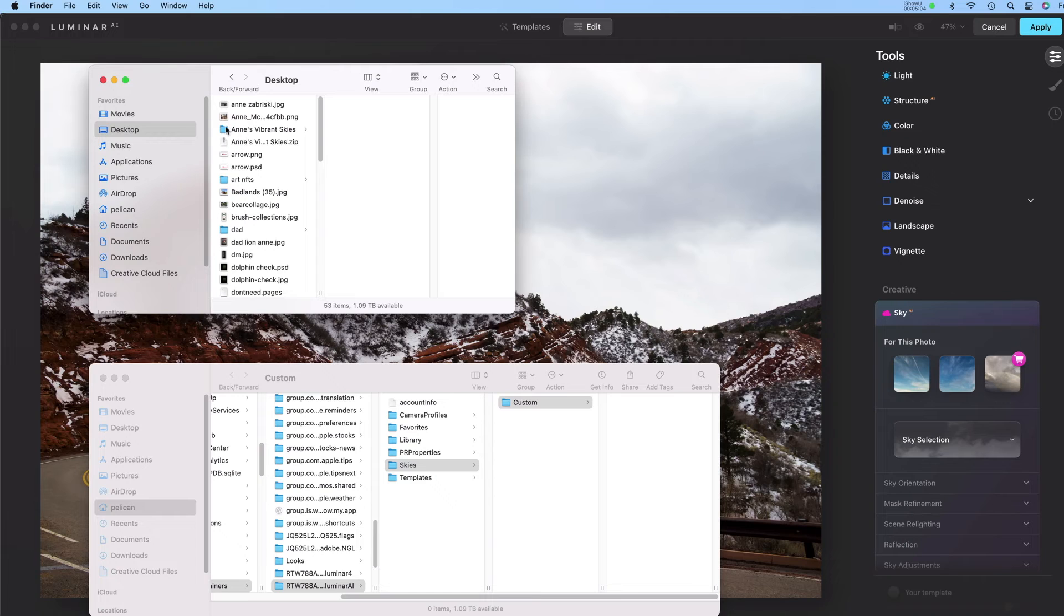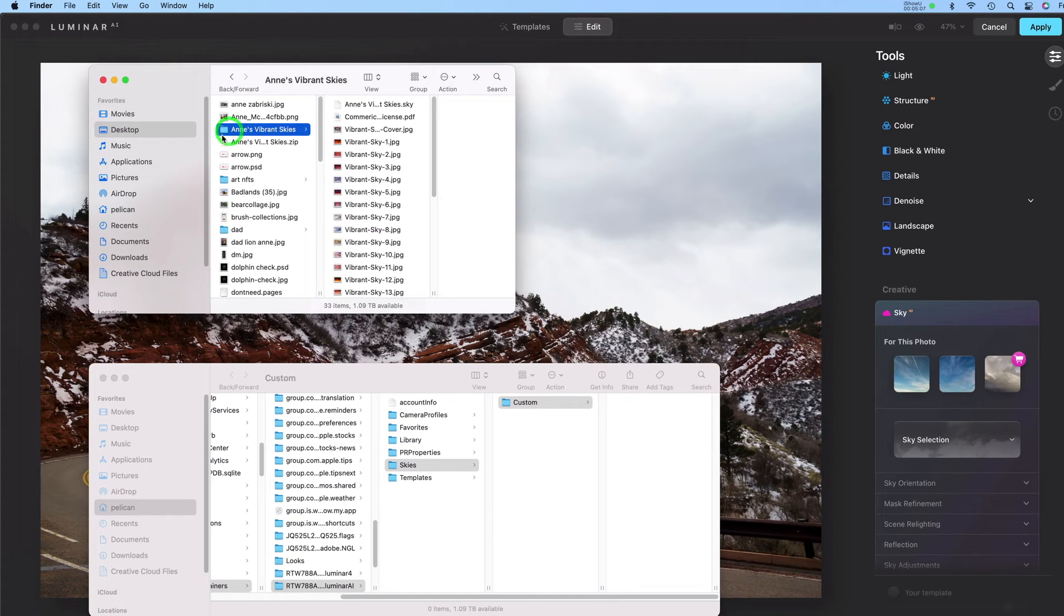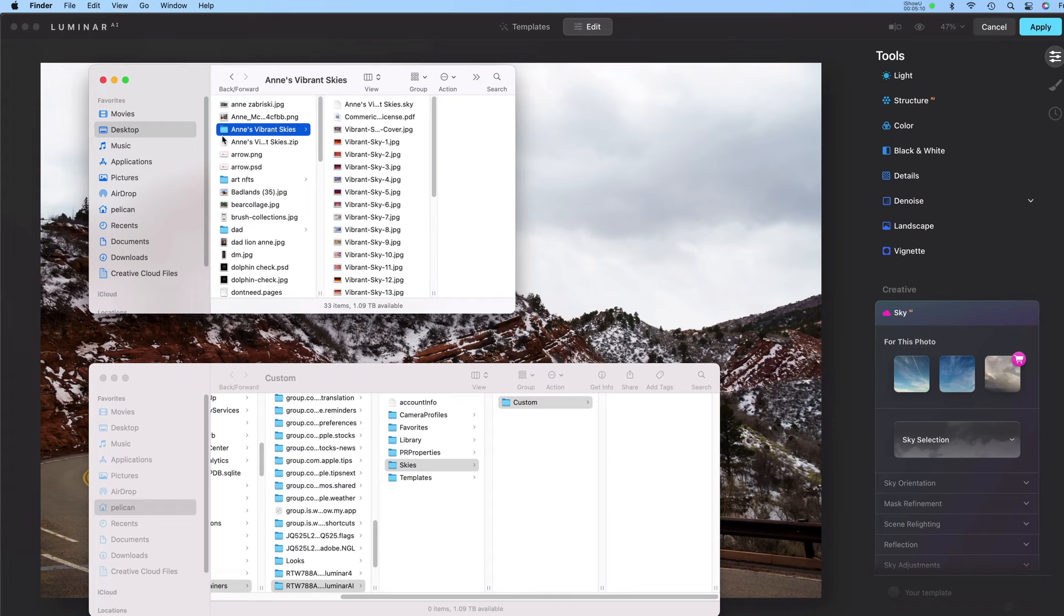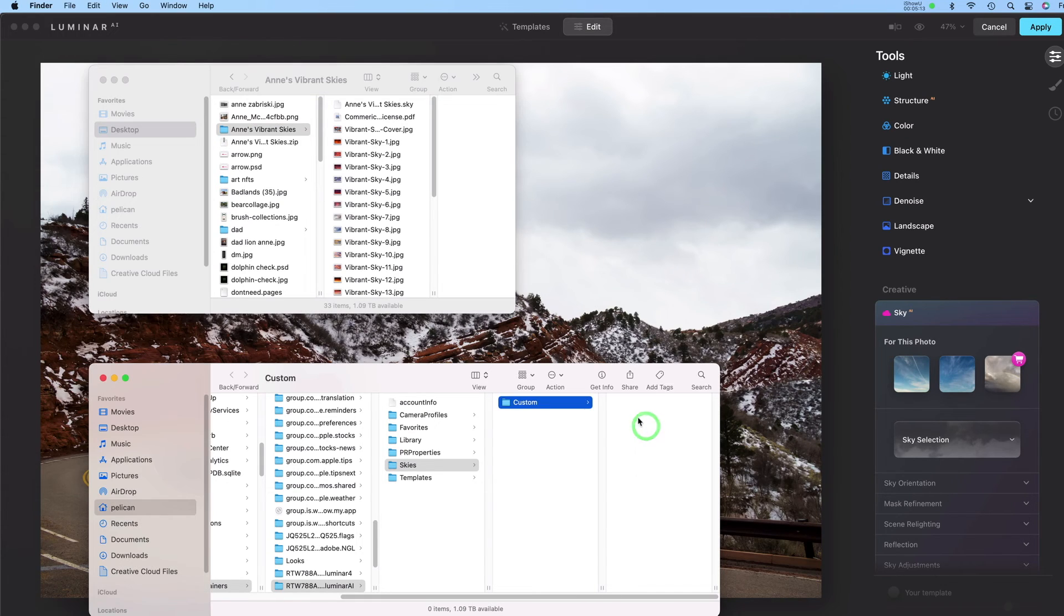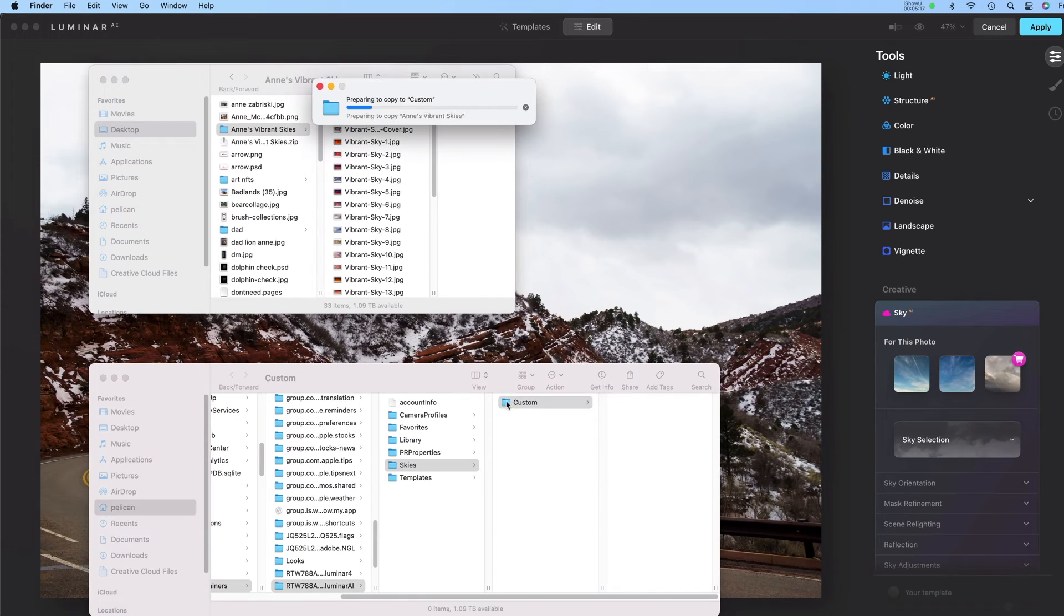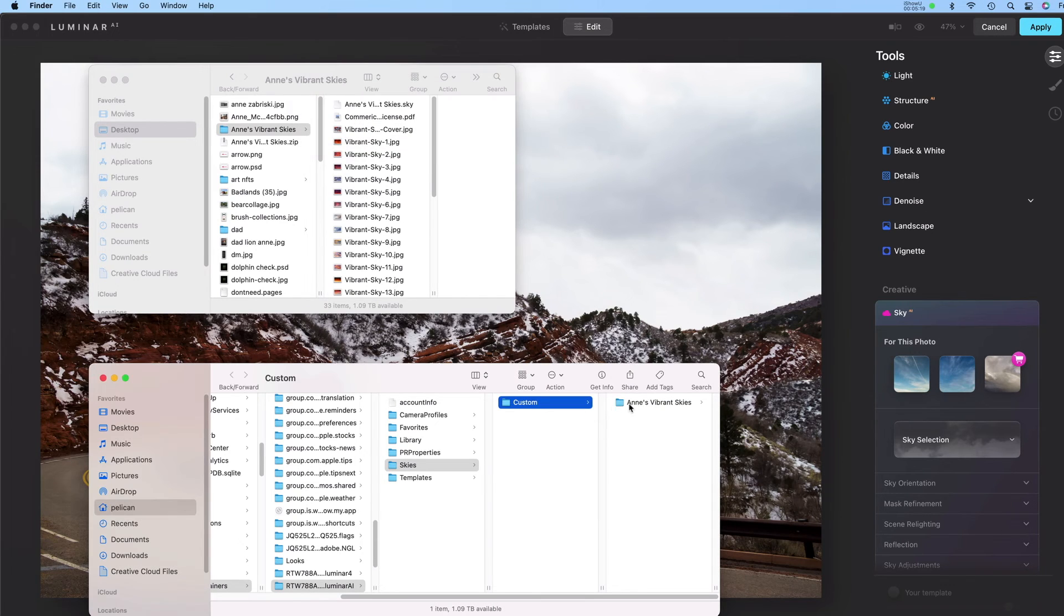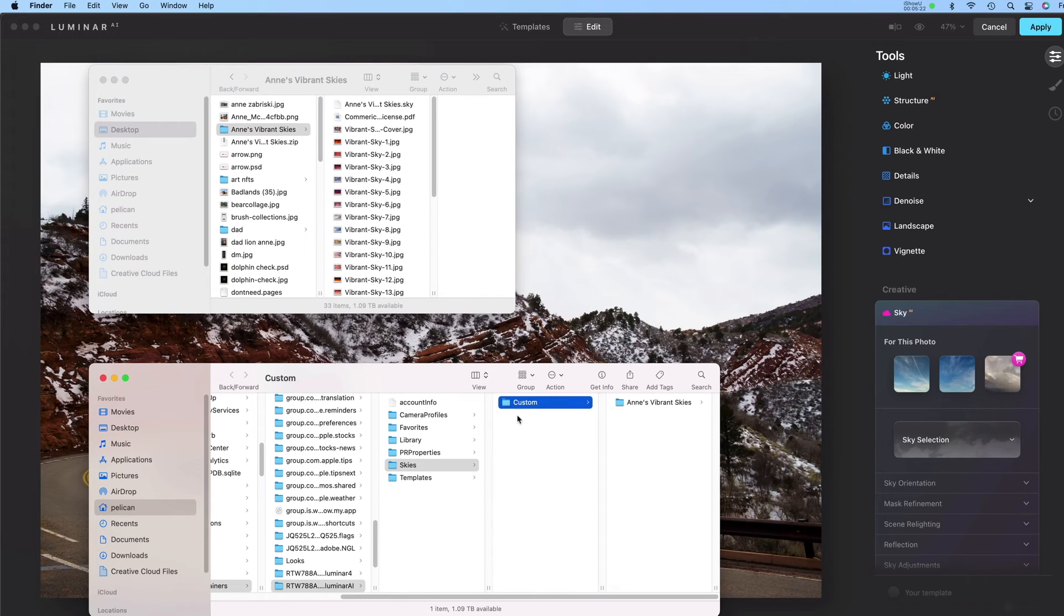So I'm going to click on my folder, Ann's Vibrant Skies, and I'm going to copy that and I'm going to paste it into this custom field here. So now this Vibrant Skies collection is underneath the custom folder.